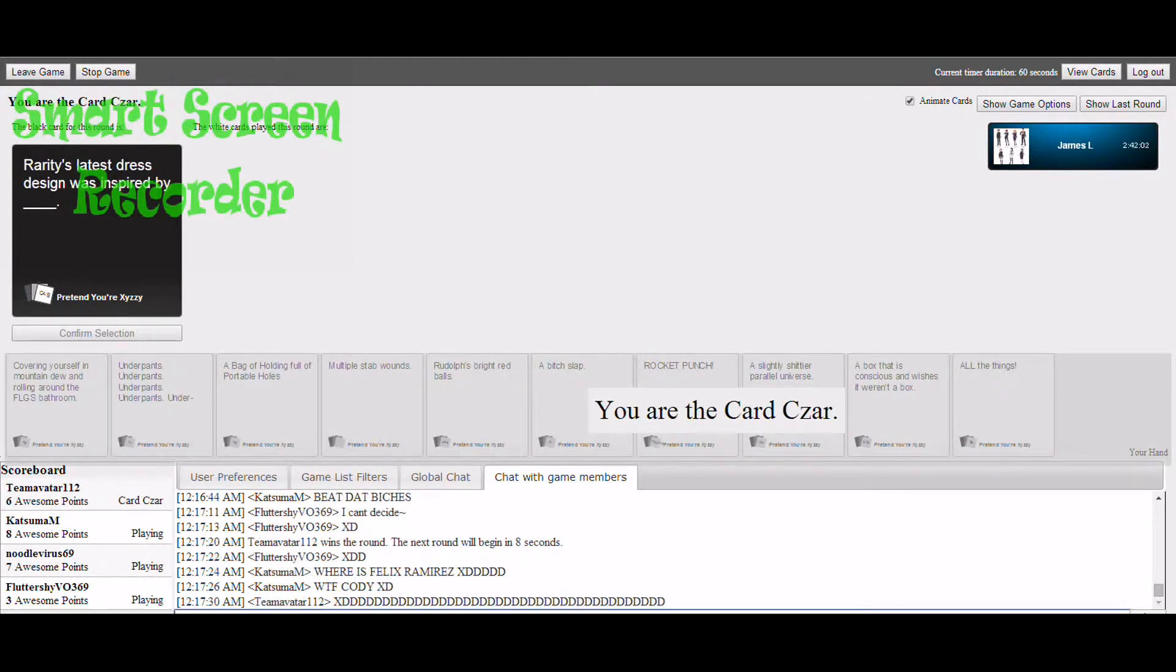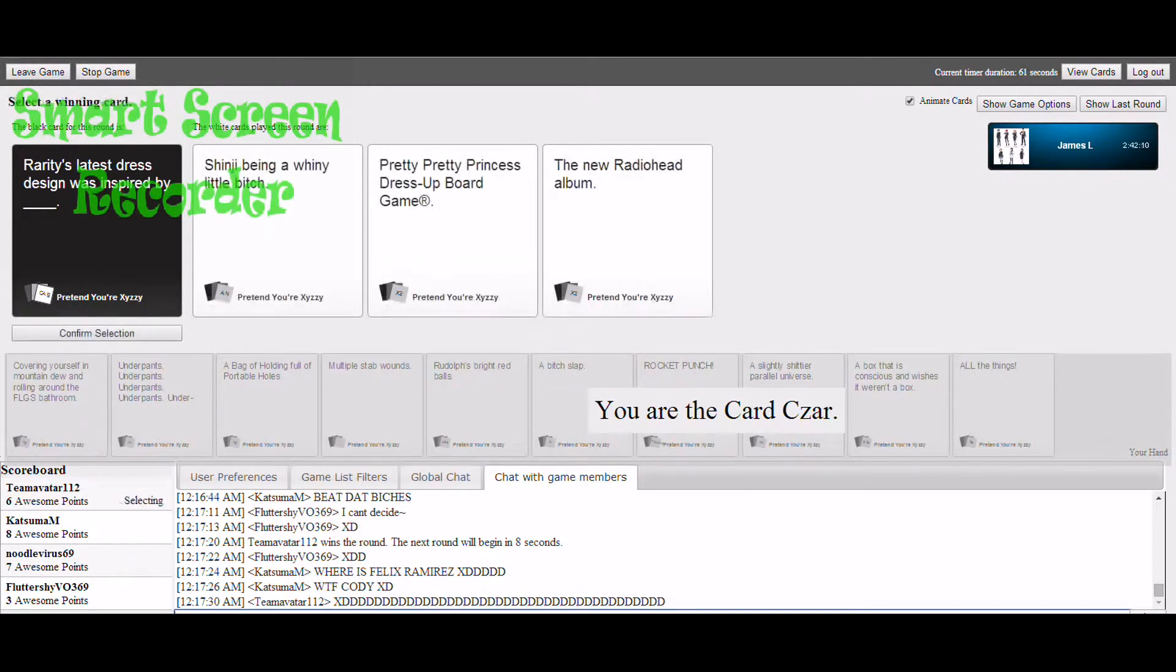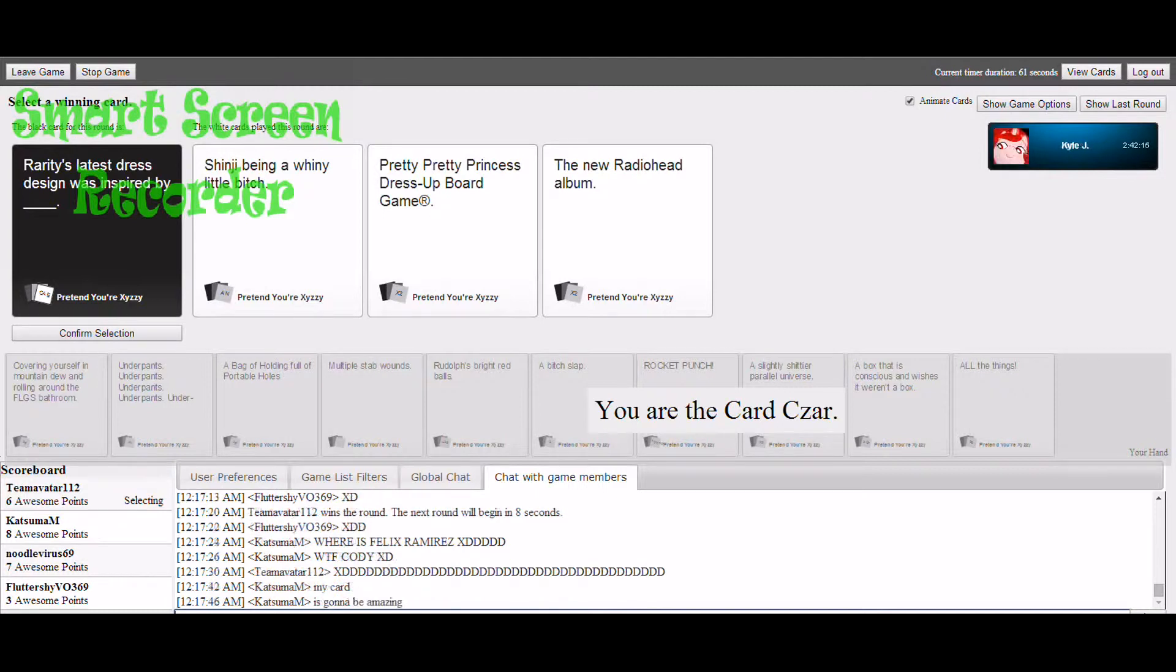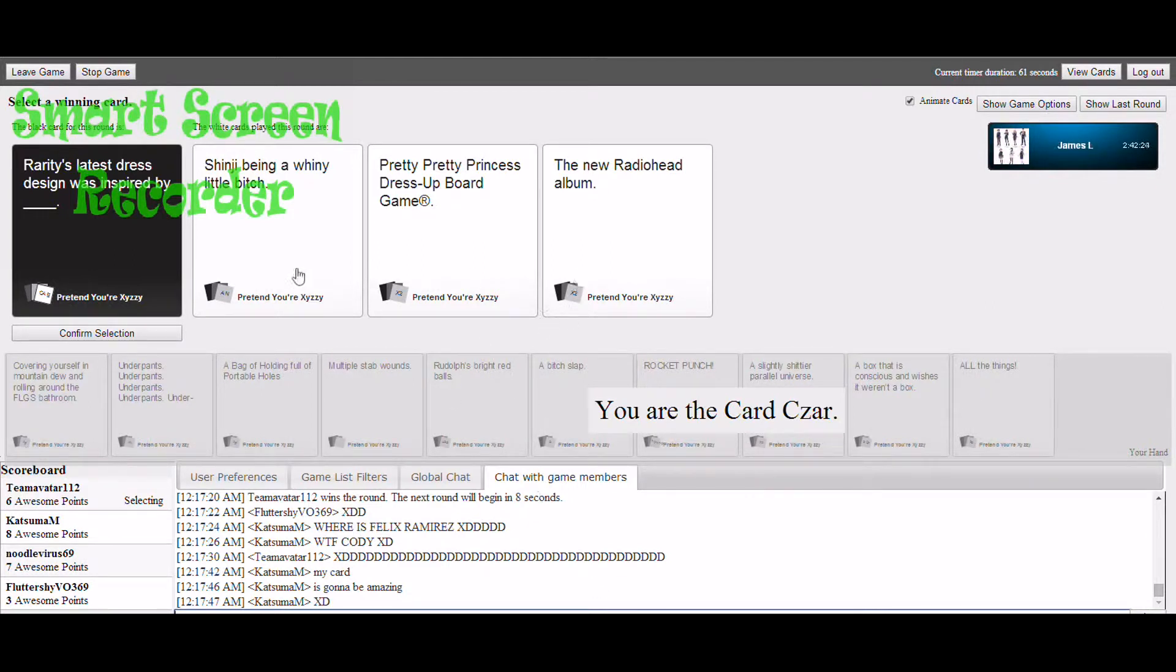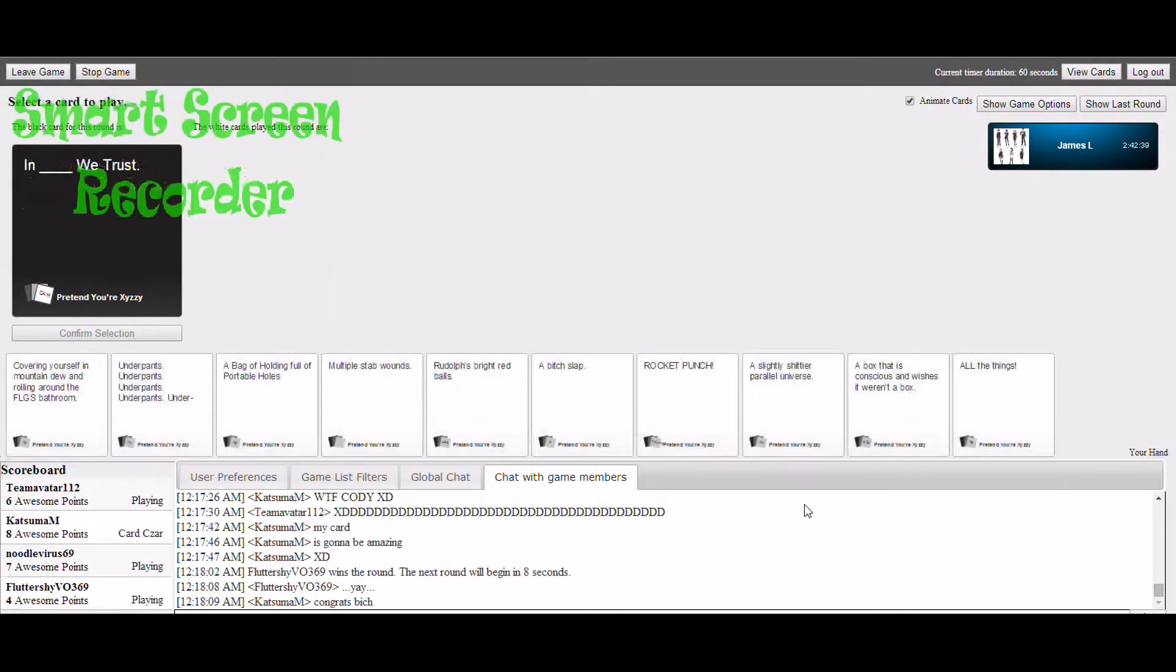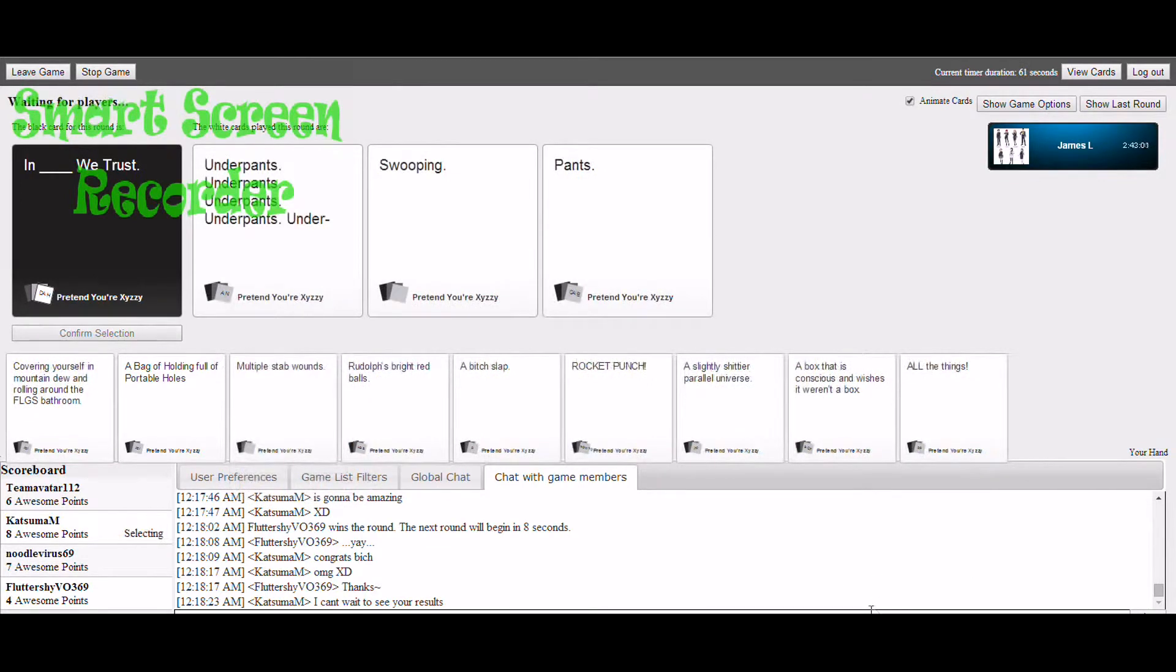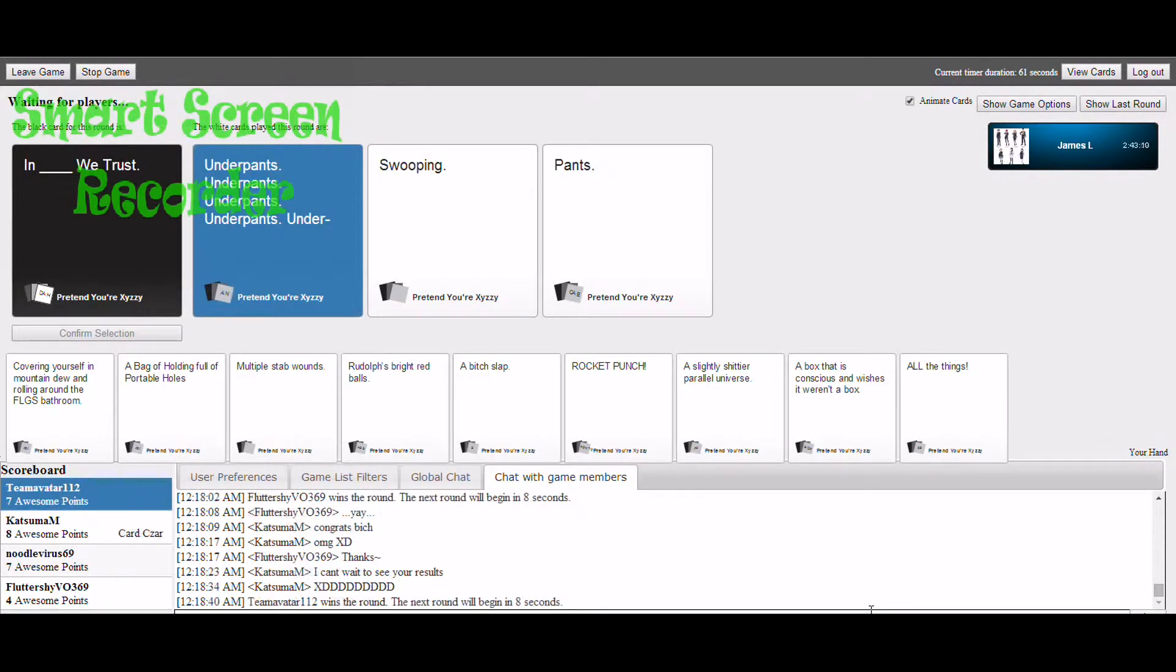Rarity's latest dress design was inspired by blank. Geez, how come I always get the pony ones? This time was decided by Shinji B, by Pretty Pretty Princess the board game, the new radio hit album. I gotta give it to that one.